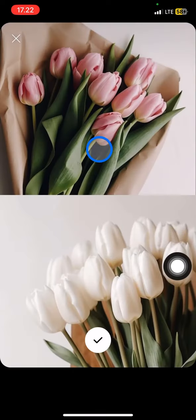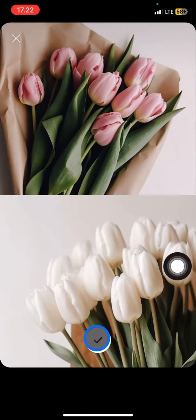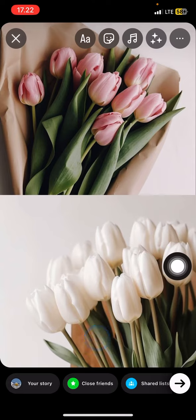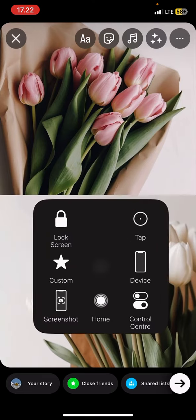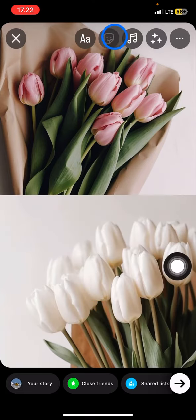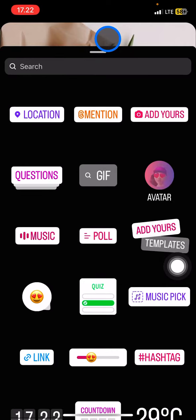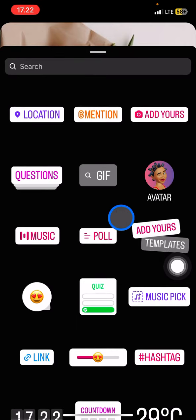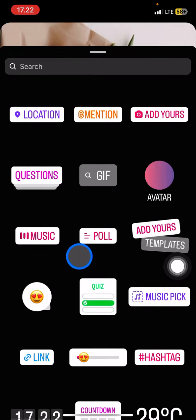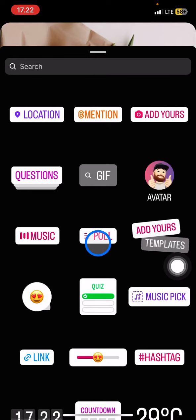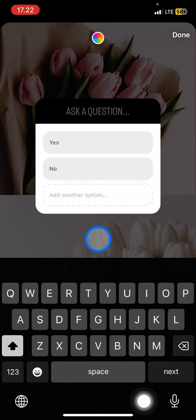For the other slot I will add another picture, and after we're done you just need to click the checklist button. To create the poll, you just need to click this symbol or icon, and scroll down until you find the poll tool or feature in your Instagram story, then click it.